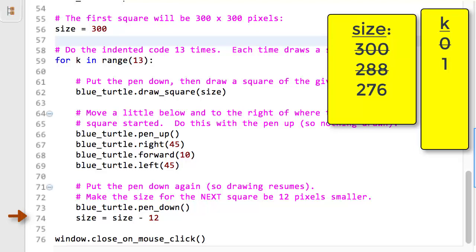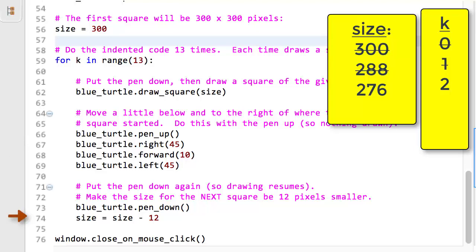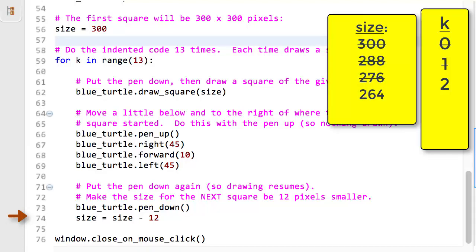Line 72 ends the block of indented code. So once again, we return to the first indented statement in the block. Here, line 60. K is incremented, becoming 2 at this point, although that is irrelevant to this example. Line 60 runs a third time, drawing the third square. Then, as before, lines 64 to 72 run, again changing the state of the computer. After they run, size is 264, and the blue turtle is still further below and to the left of where the previous squares were drawn.